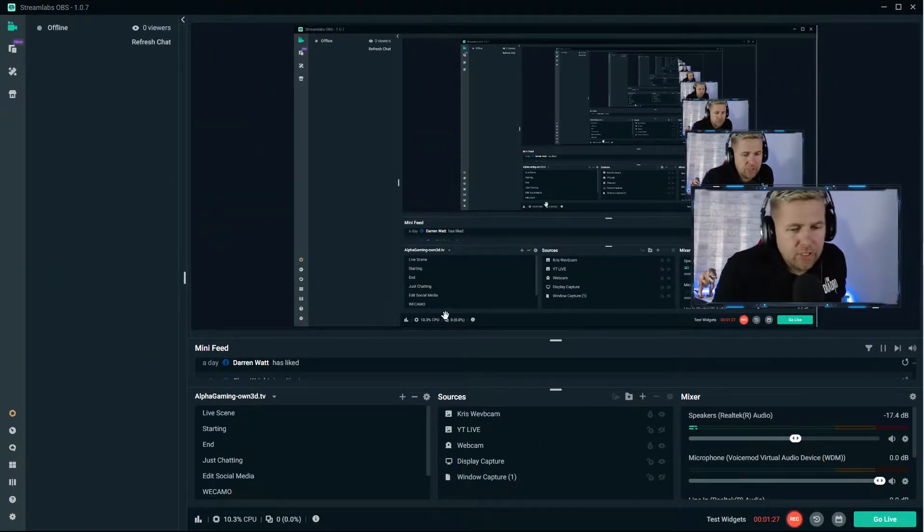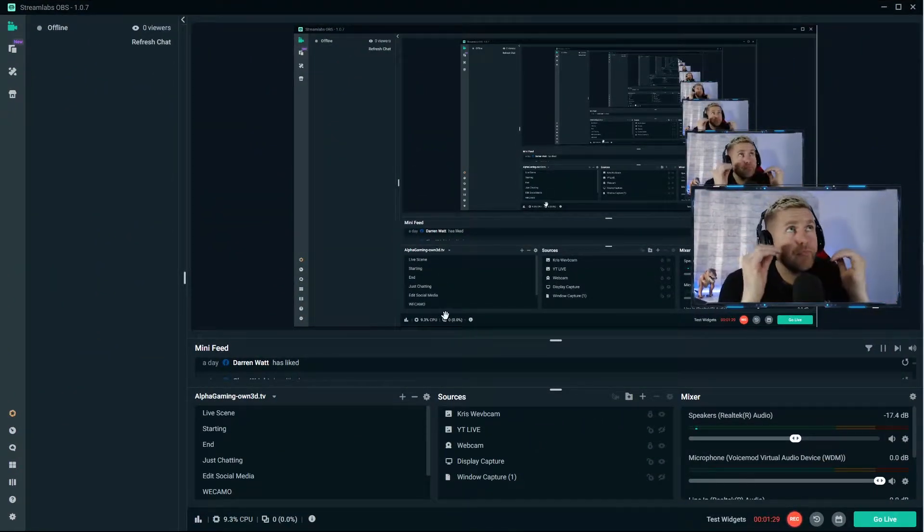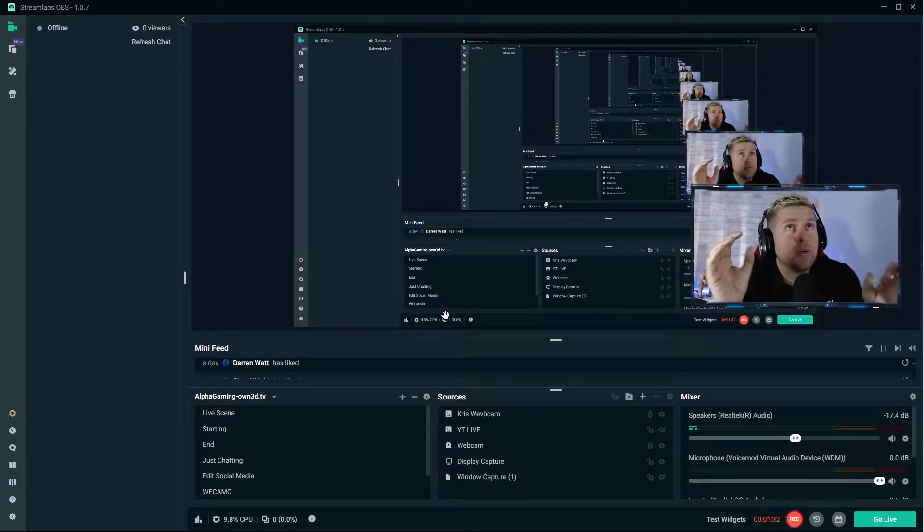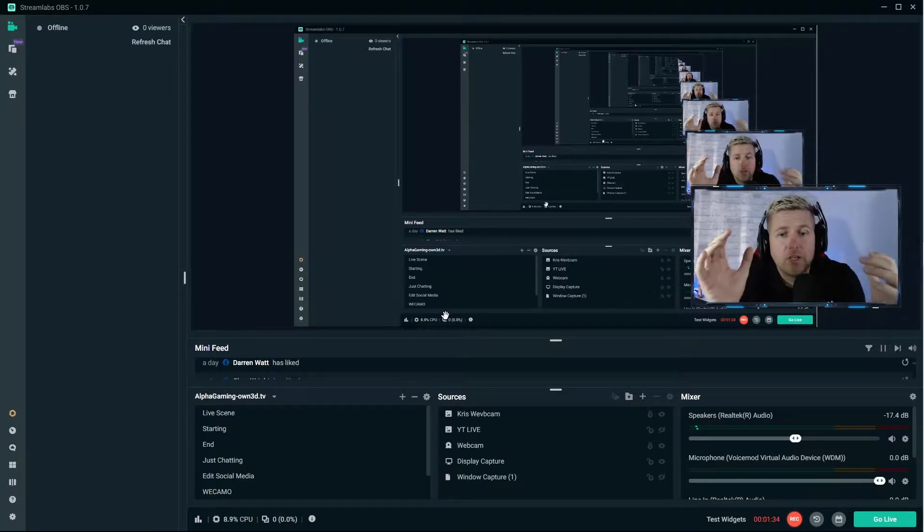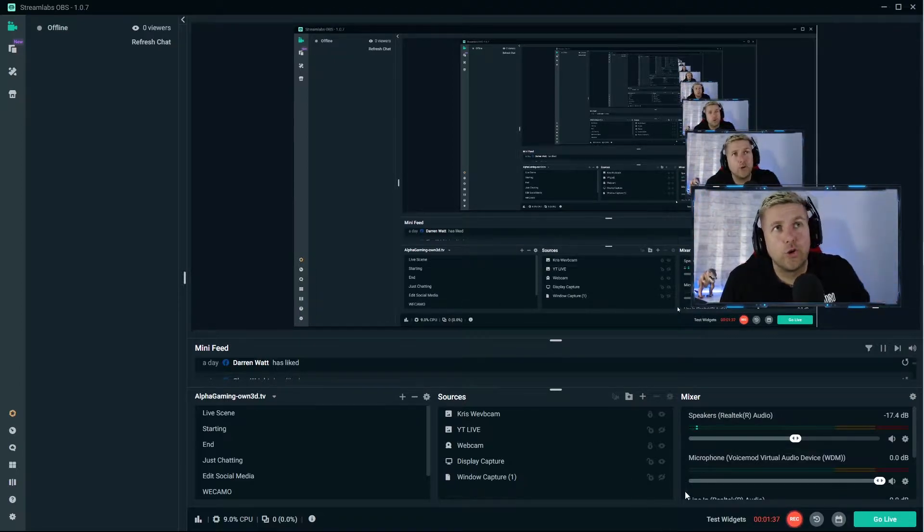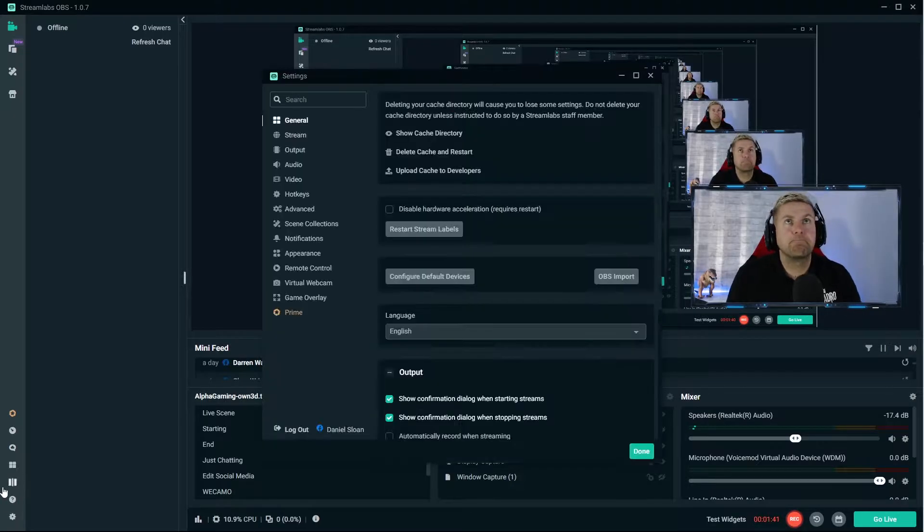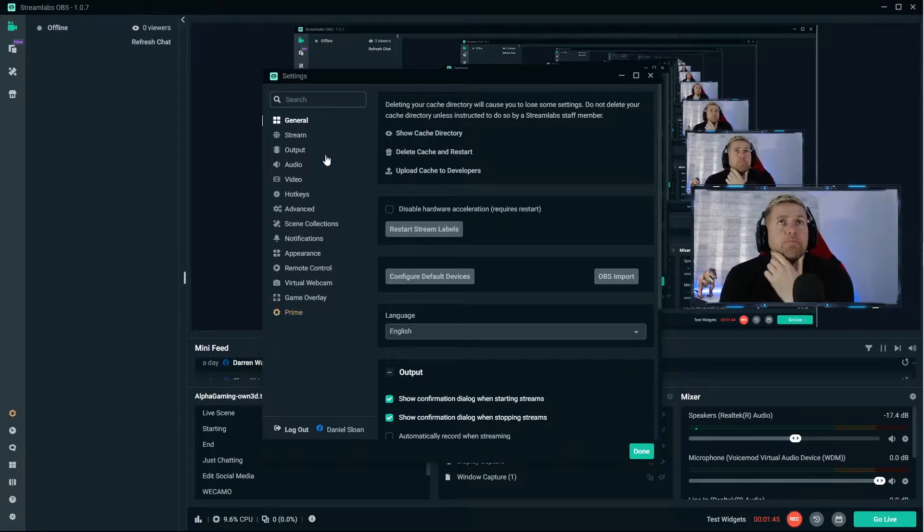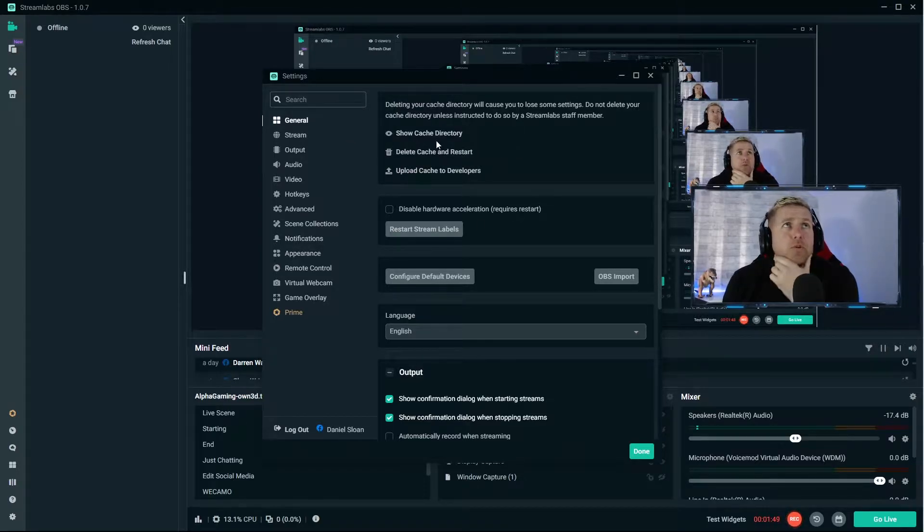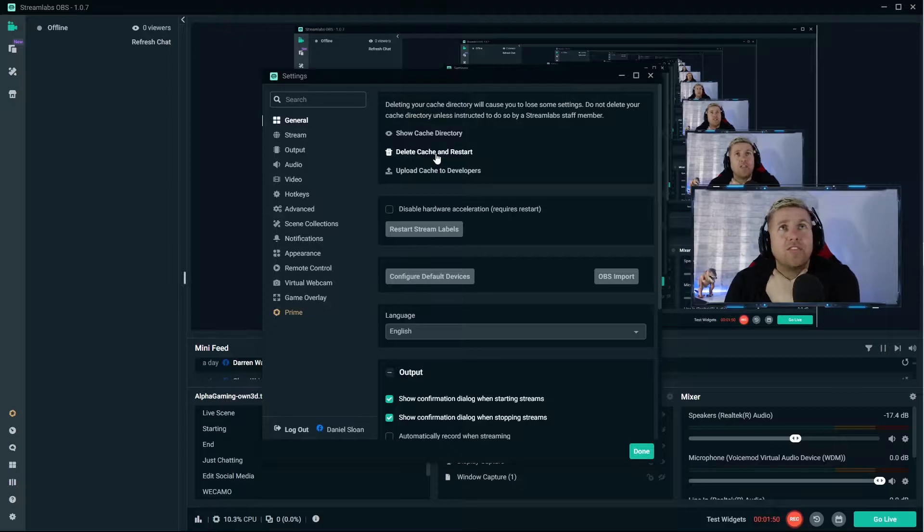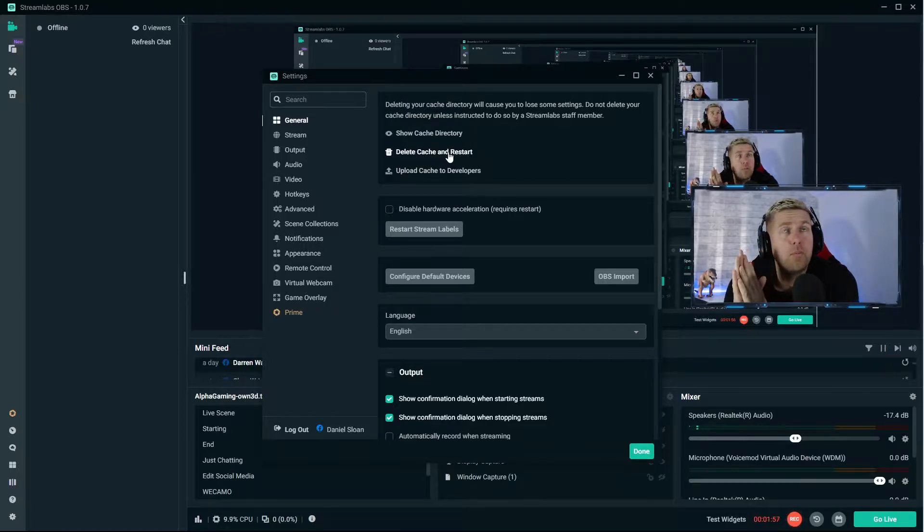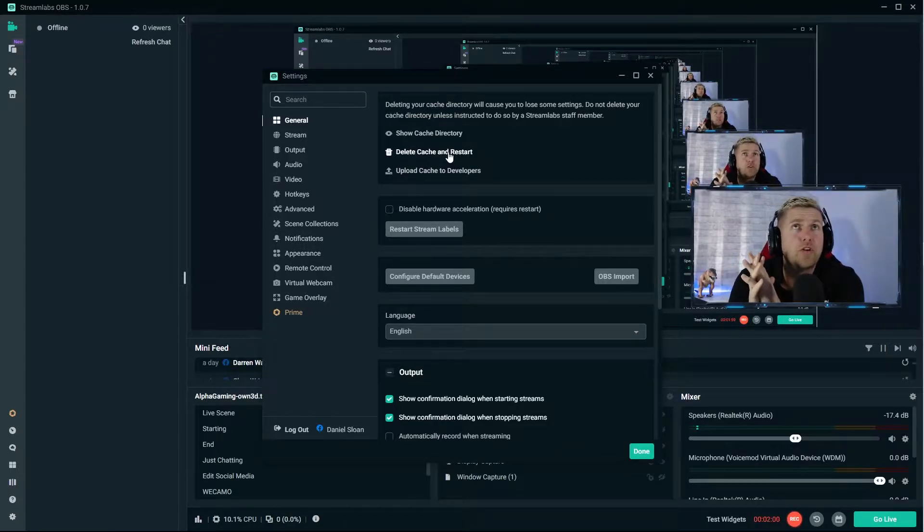So here we are, here is the Streamlabs interface. First of all it is capturing my display, so trying to ignore all the mess up here and concentrate on the good stuff which is the settings. When you open your Streamlabs settings, in general first thing you are faced with is things about your cache.